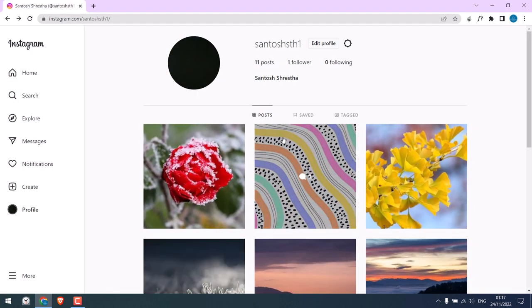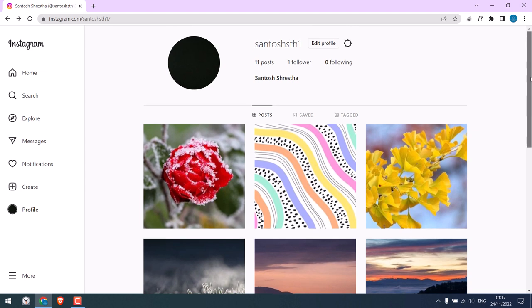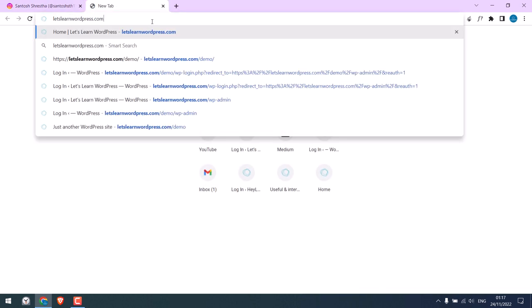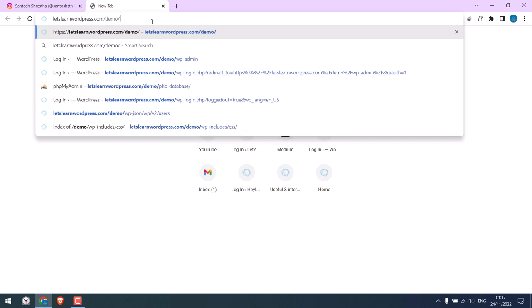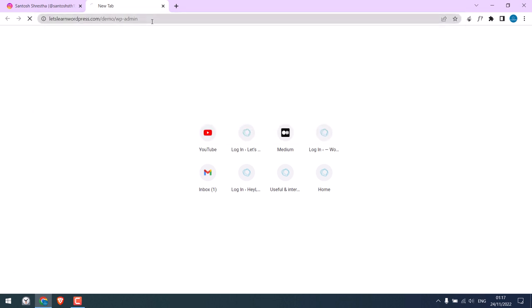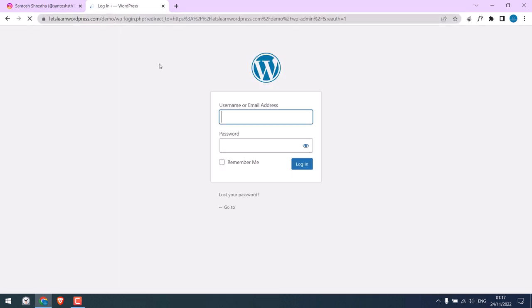we want to add this Instagram feed to our WordPress website. This is a dummy Instagram account. We will add this feed to our website. In order to do that, let's log in to the WordPress dashboard, wp-admin, and enter the credentials.